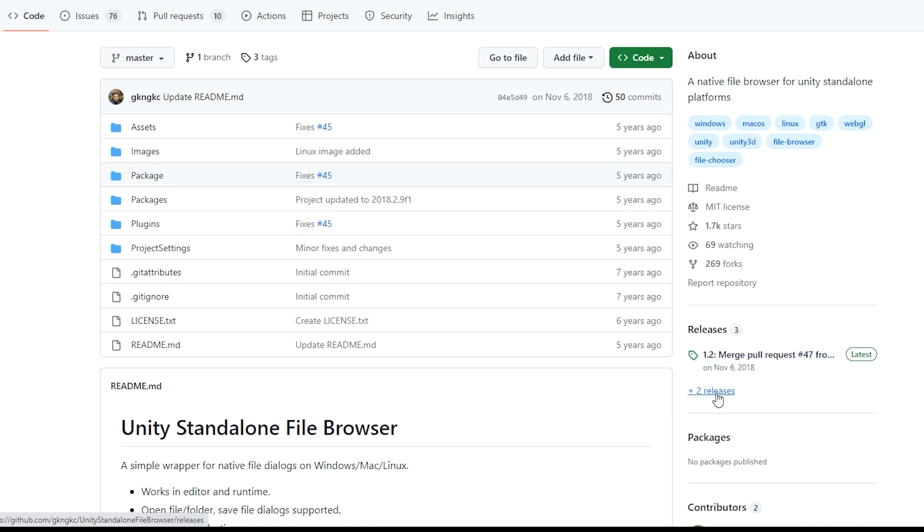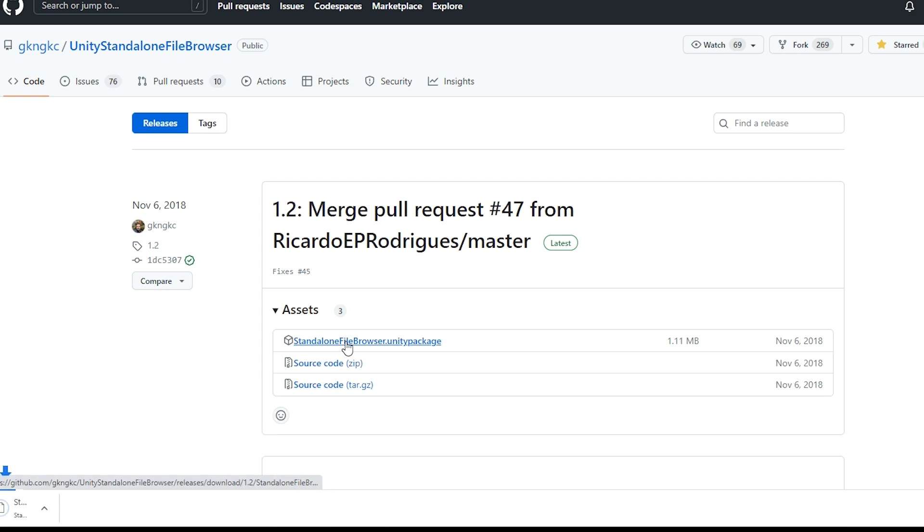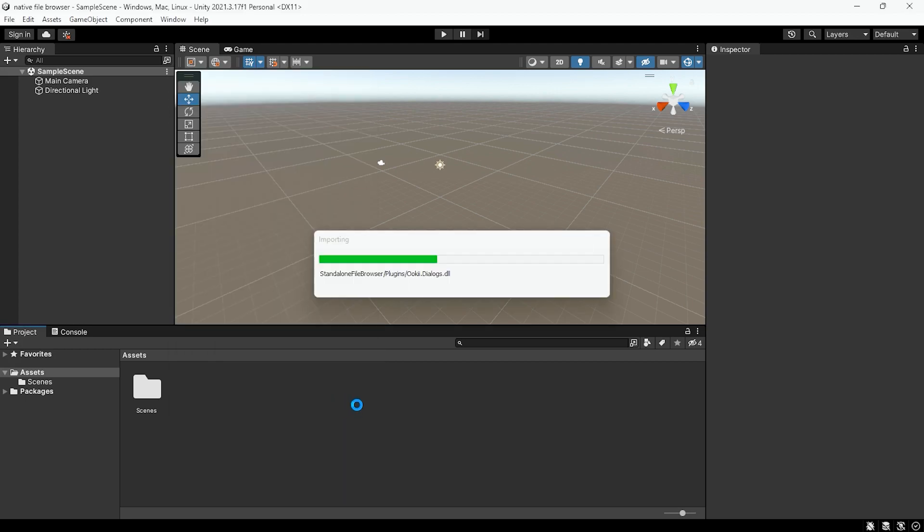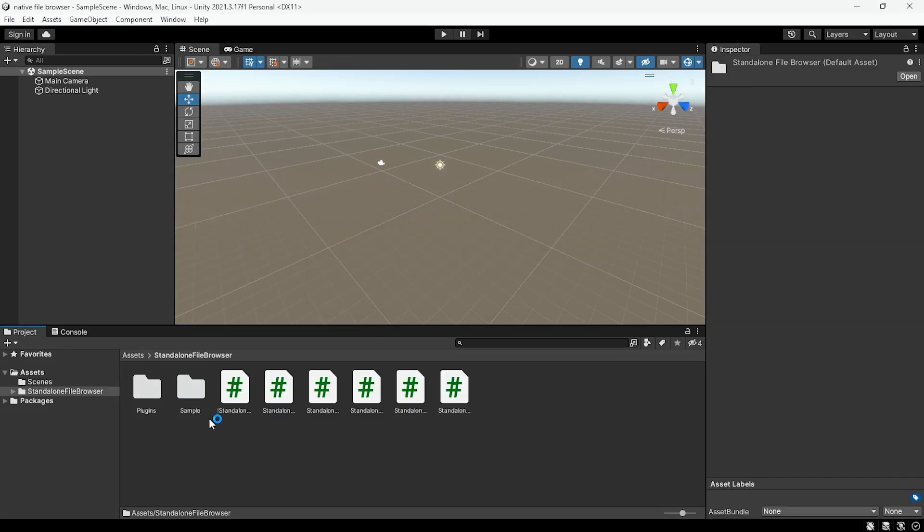To import this asset into your project, simply click on Release and download the Unity package. After importing, you can find a basic sample scene to showcase how it works.